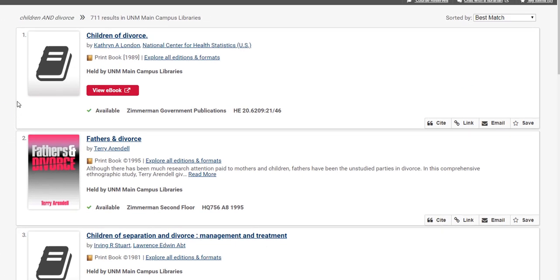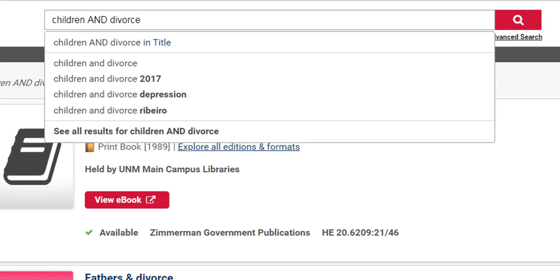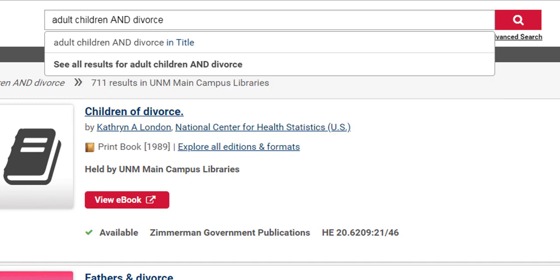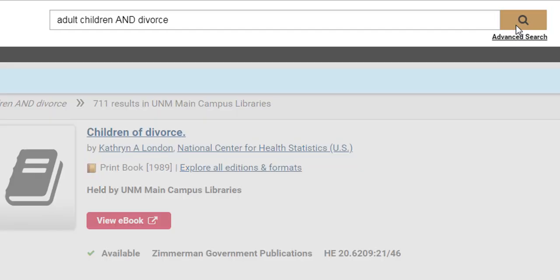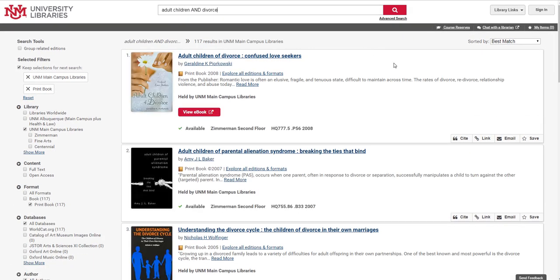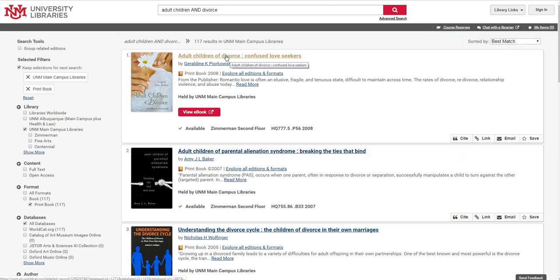I think that's good enough to get started. I'm looking at these first few results and these titles aren't quite matching my topic. So I'm going to go back up to the search bar and add adult children to try and target this search a little better. Just click the magnifying glass again. Right away I'm seeing results that seem more relevant to my topic. The first result looks interesting, so I'm going to click on the title to get more information about the book.